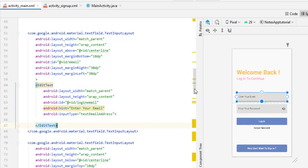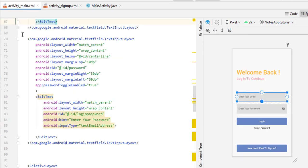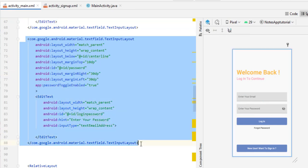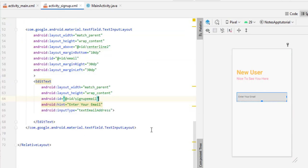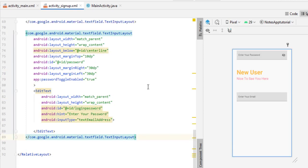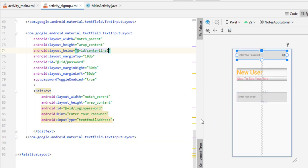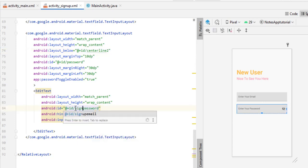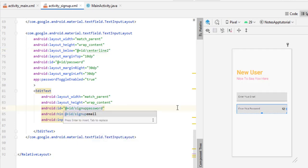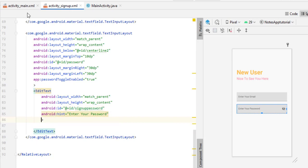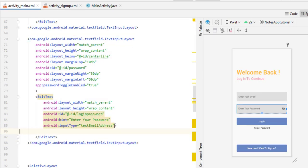Now we need an EditText for the password. I copy the password input layout with Ctrl+C and paste it with Ctrl+V. Change the layout_below reference to centerline2, and rename the ID from login_password to signup_password. Also, remove the inputType line from the main activity's password field since we don't need it there.